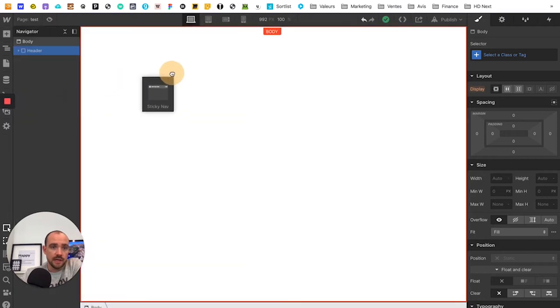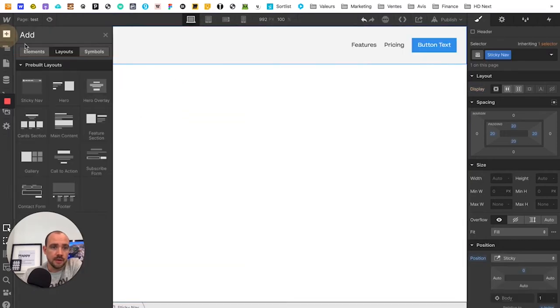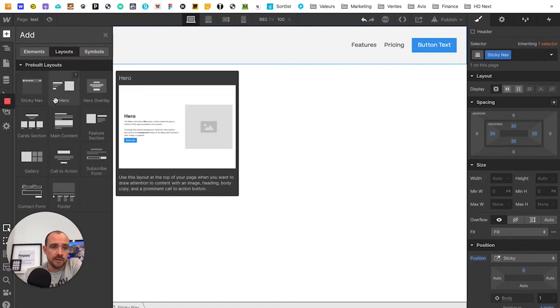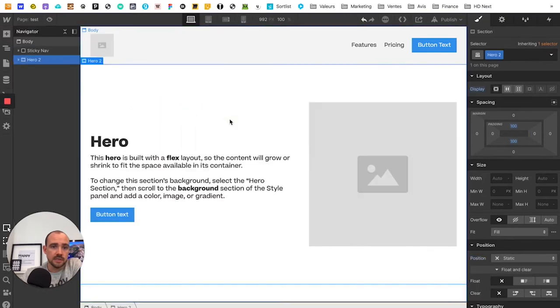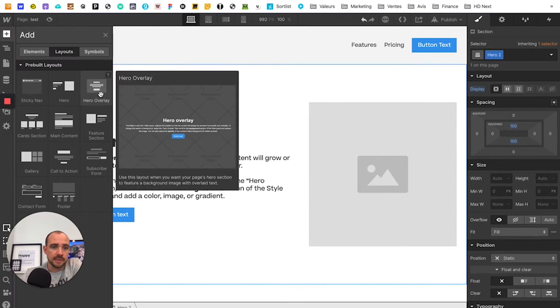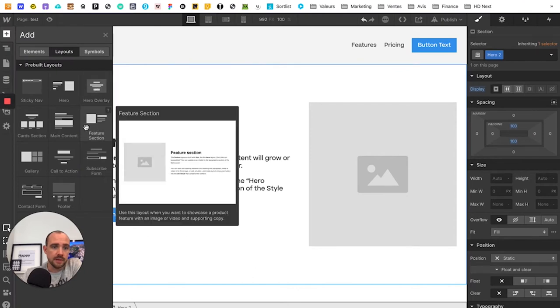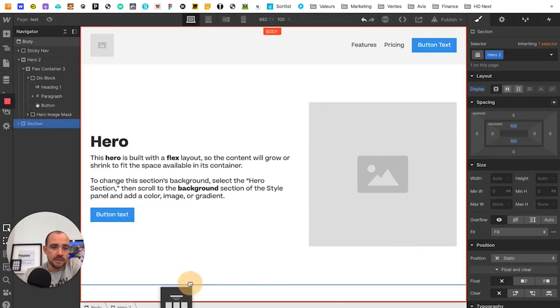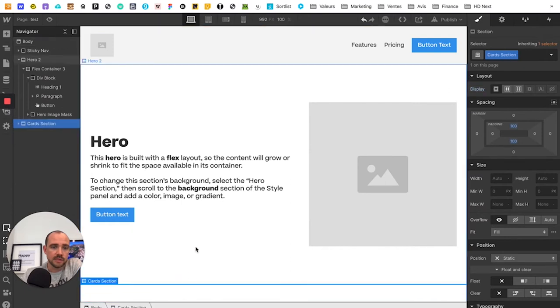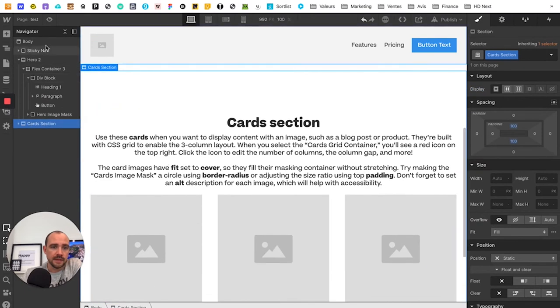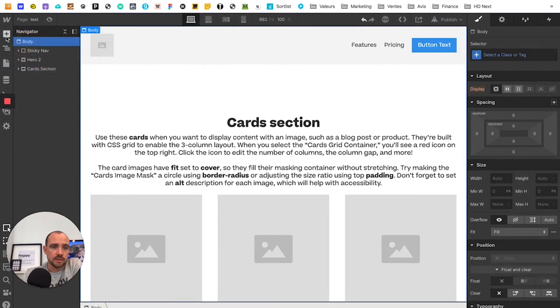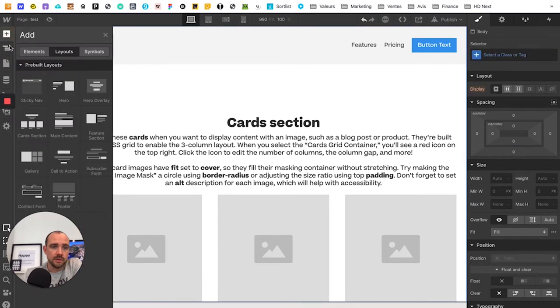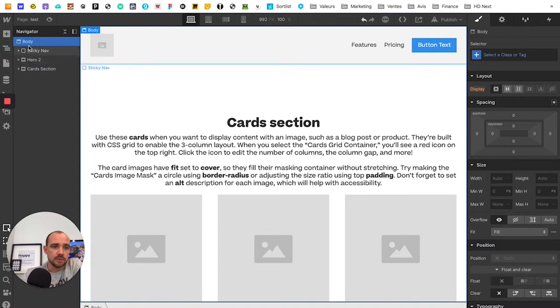So here we have a menu, then we're going to put this for example, then we're going to put, I don't know, an element here for the social proof, and then you see here it's a little thing where you can change.